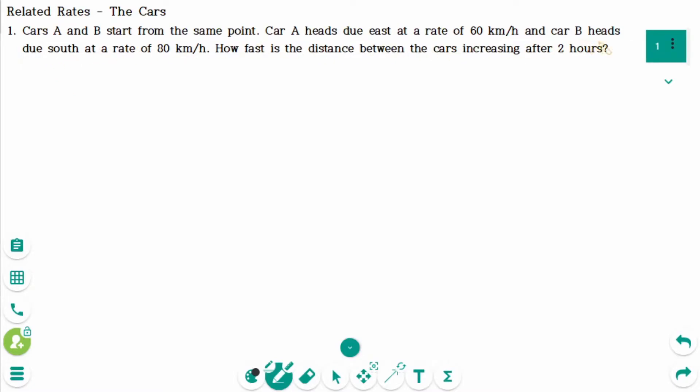This video will cover questions regarding the topic of related rates with cars. This is question 1.